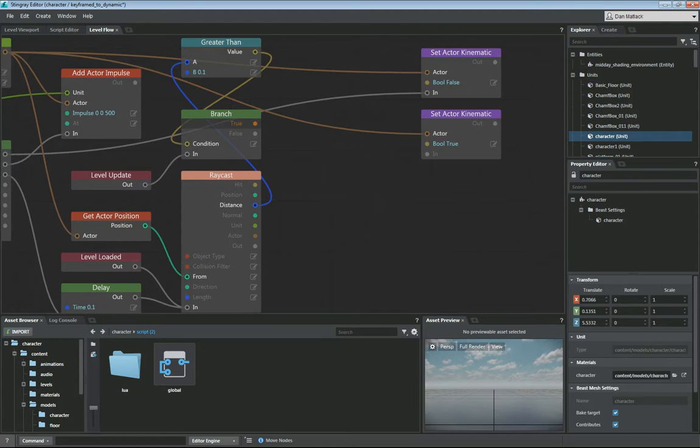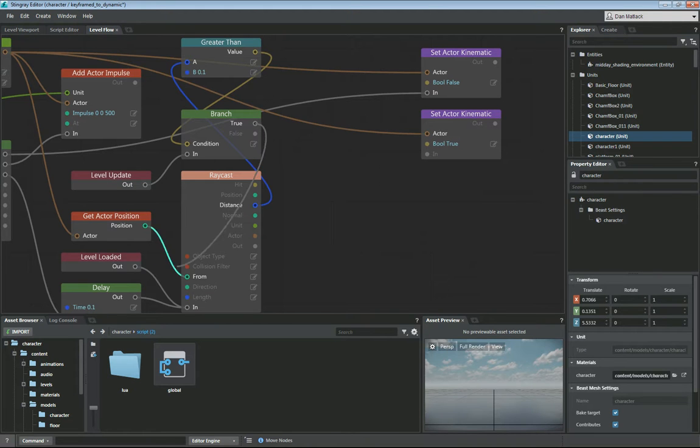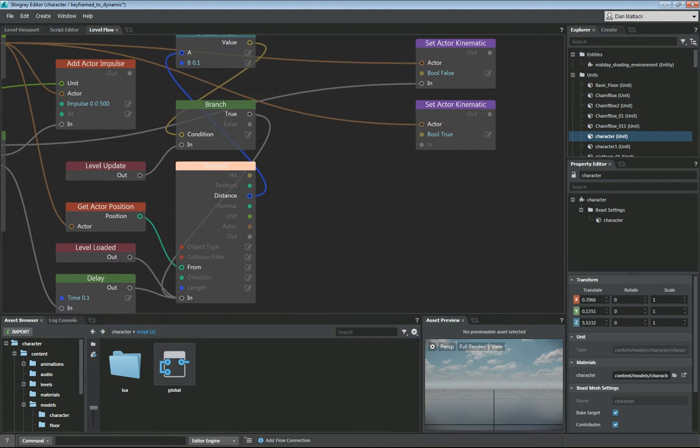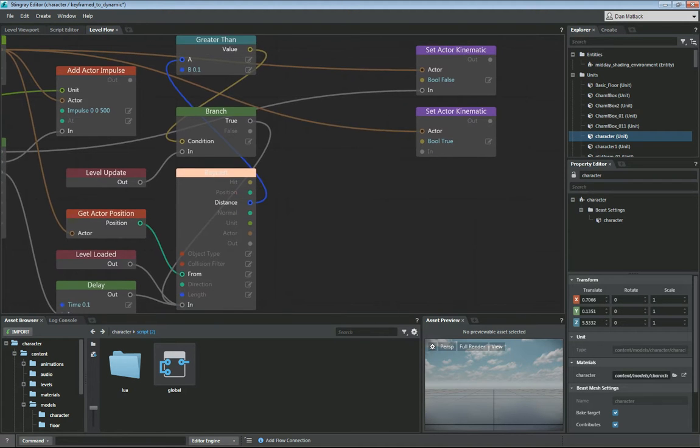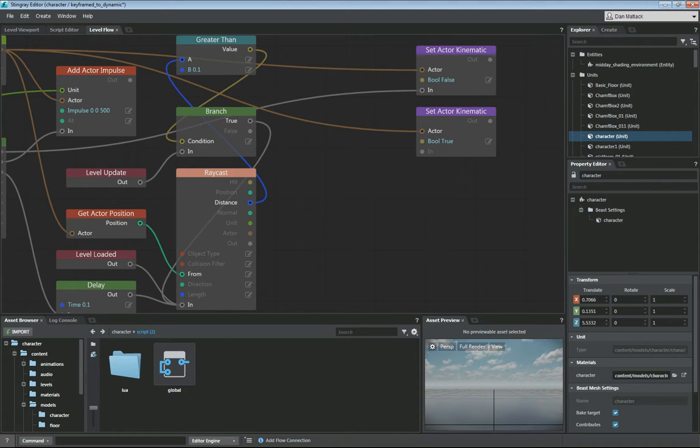So if this branch is true, it means I'm still up in the air. Then I want to come in here and I want to call this raycast again. I want to keep calling this raycast on level update to make sure that I know when I'm in the air or when I'm not.